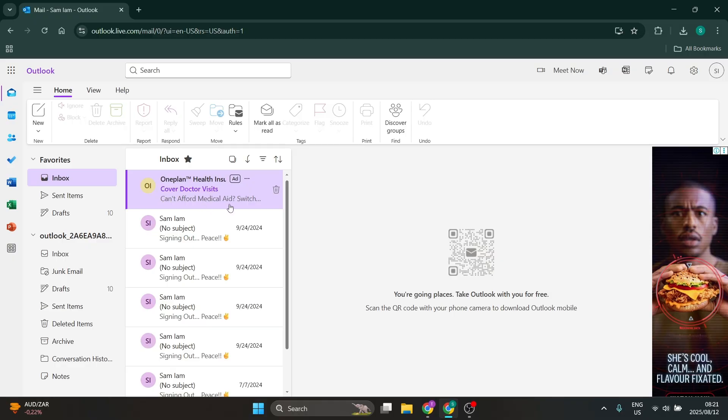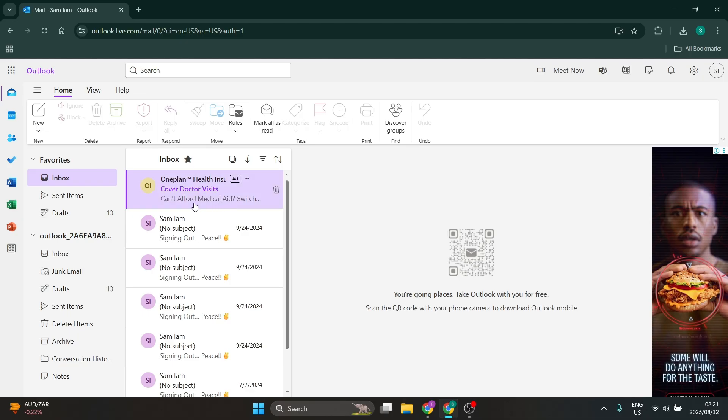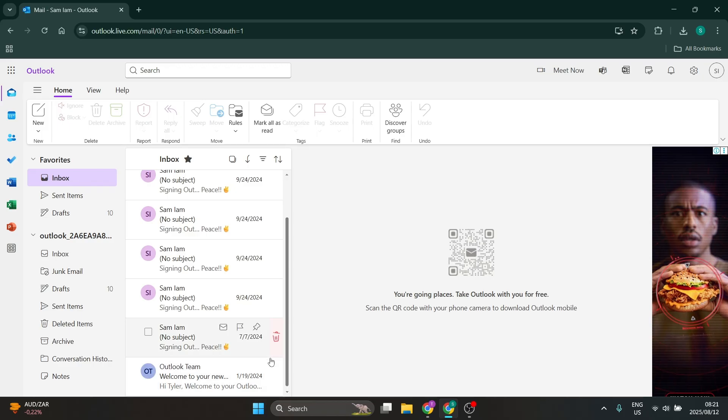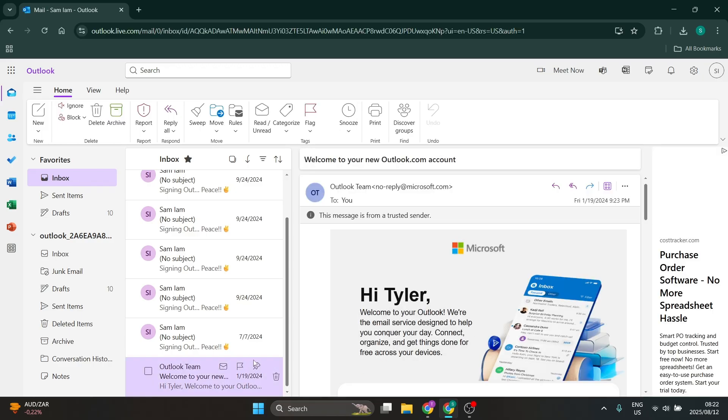Alright, so this can be done in the browser version as well as the desktop version. So what you're going to do is look for the email you'd like to find the IP address of and you're going to go and open it.